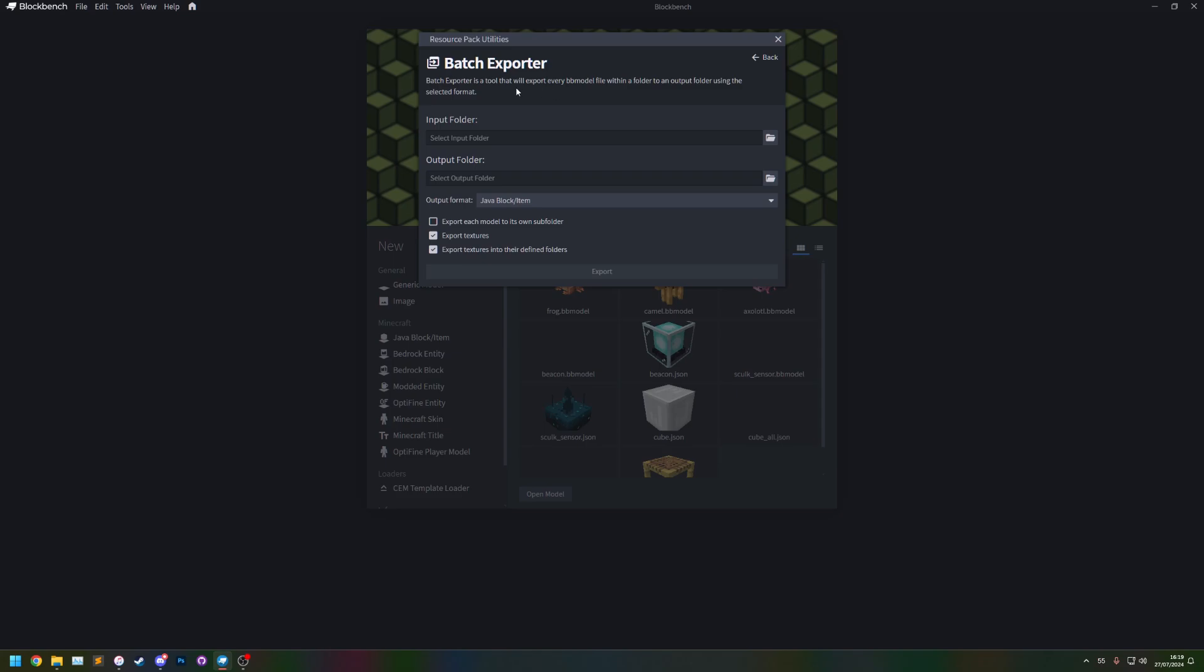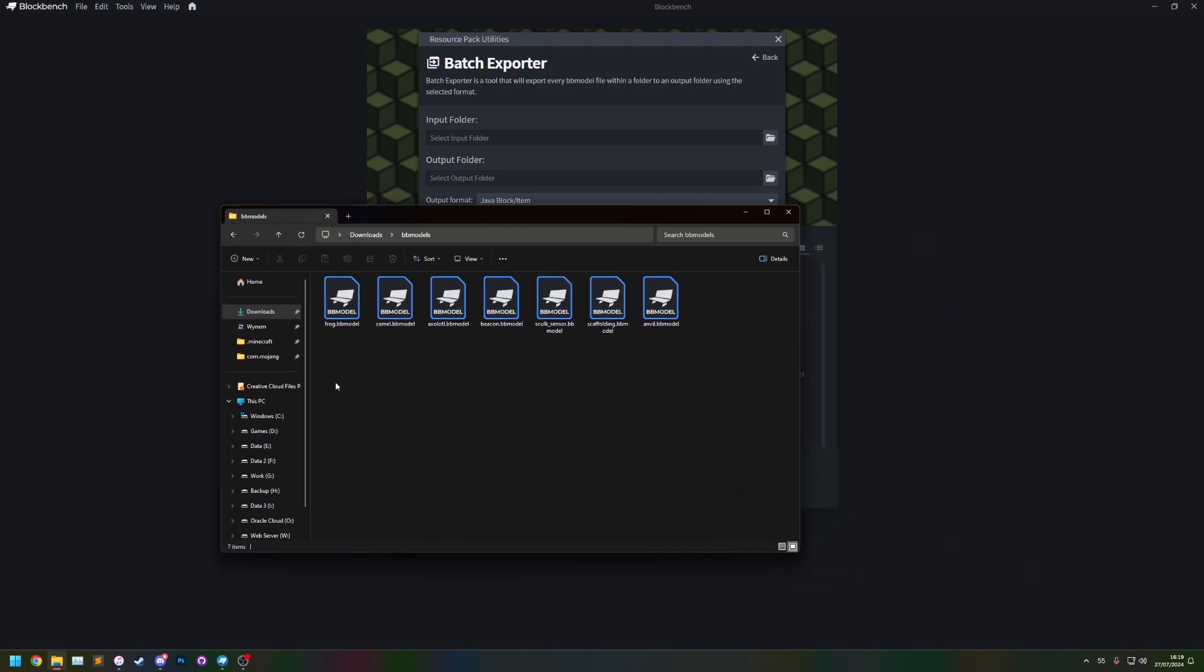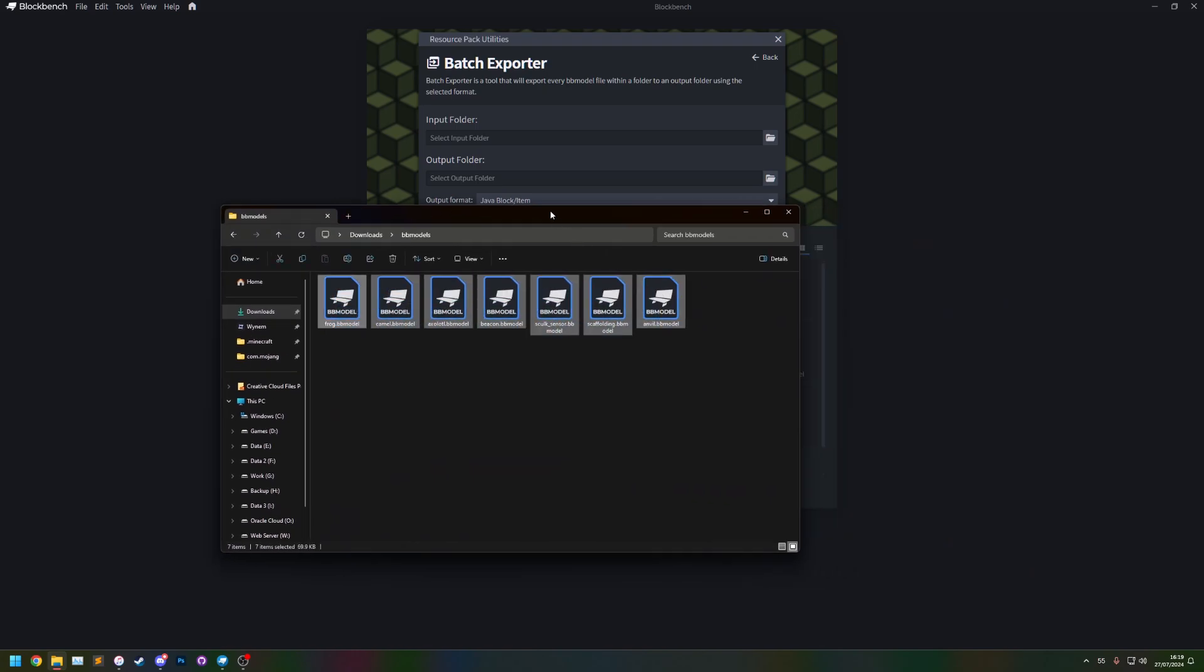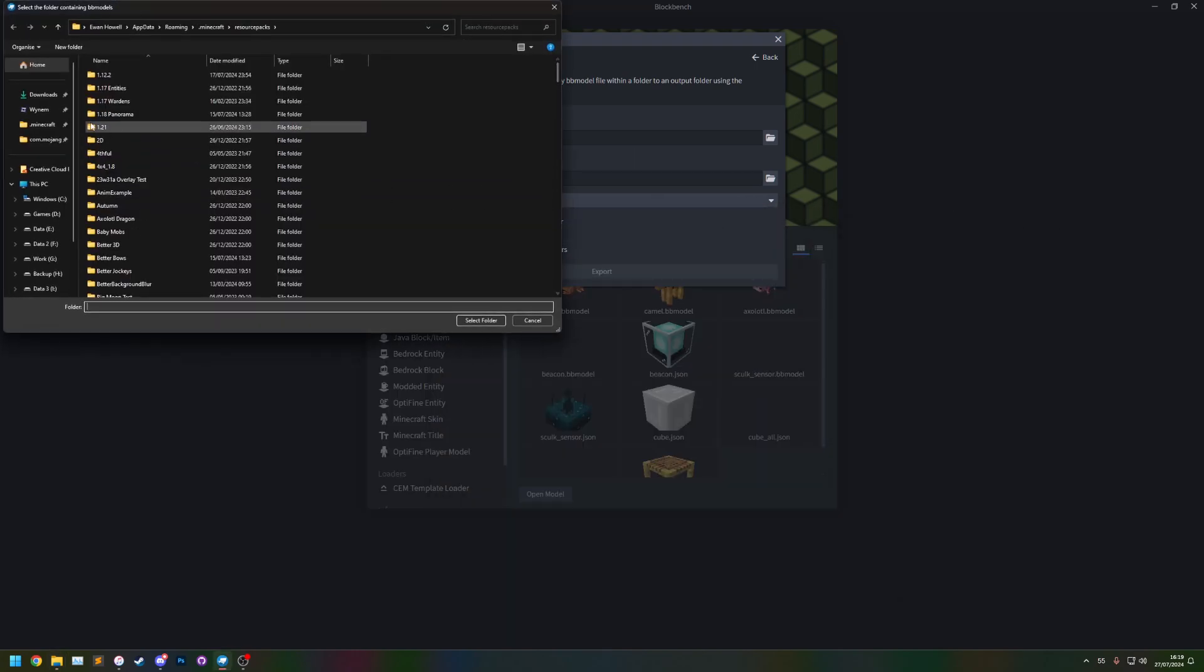This utility is a tool that allows you to export lots of bbmodel files at the same time. So here I have a folder which is full of bbmodel files, so I'm going to set that as the input folder.